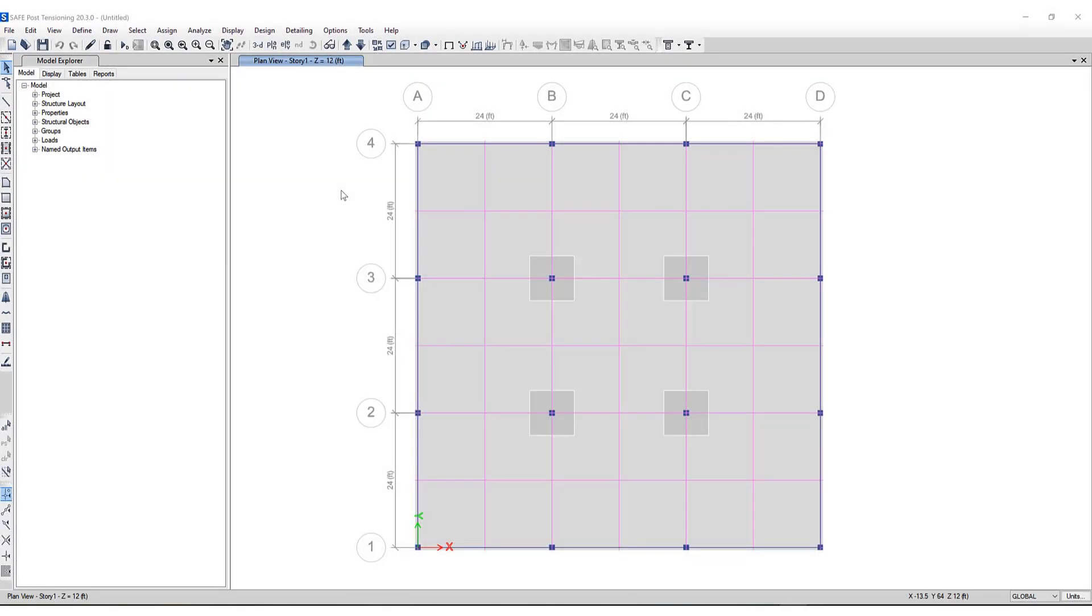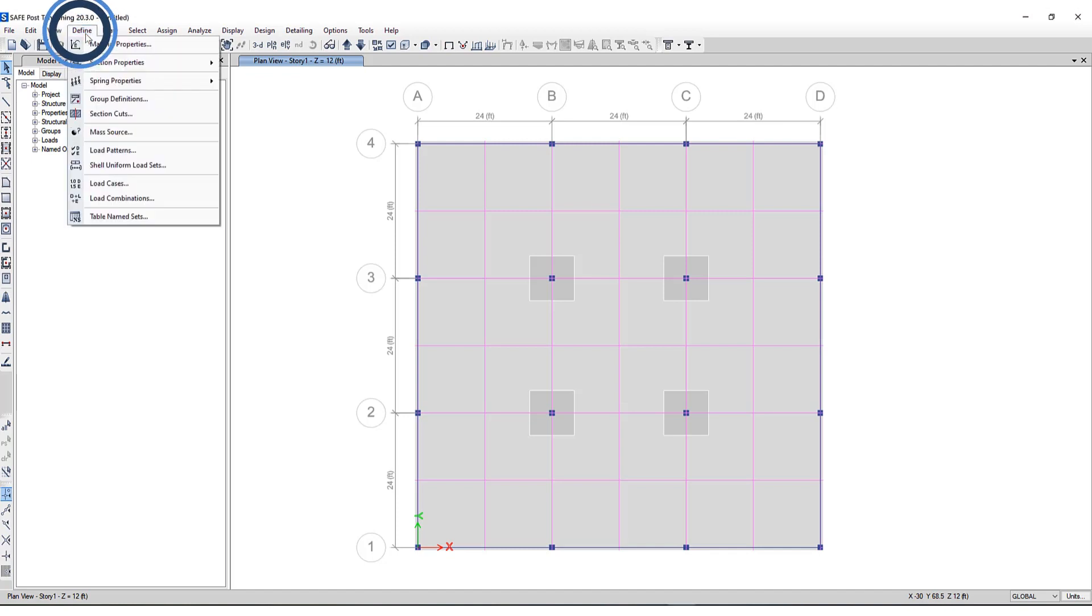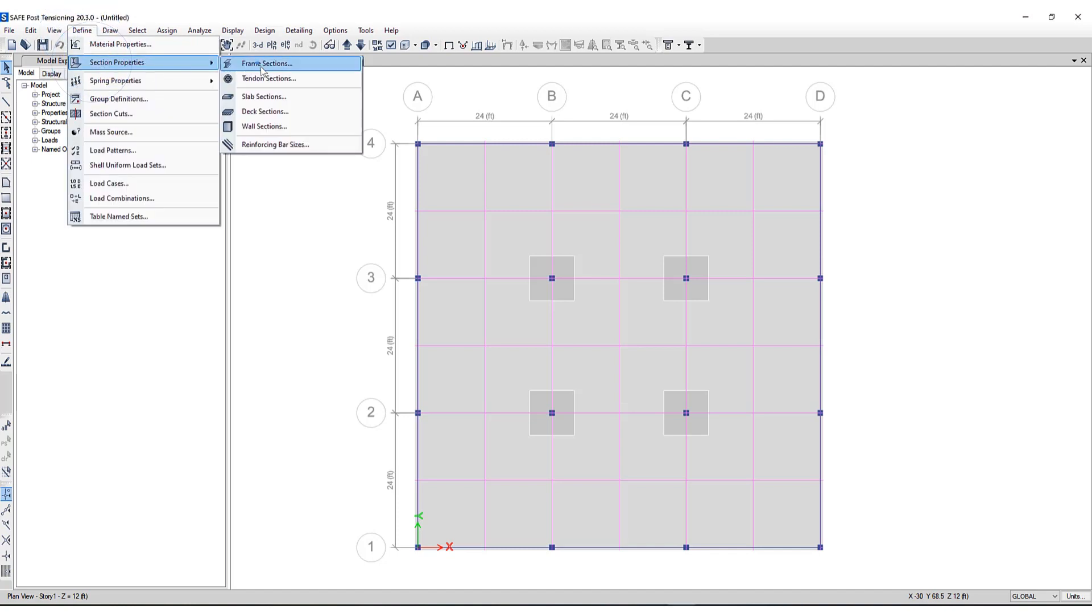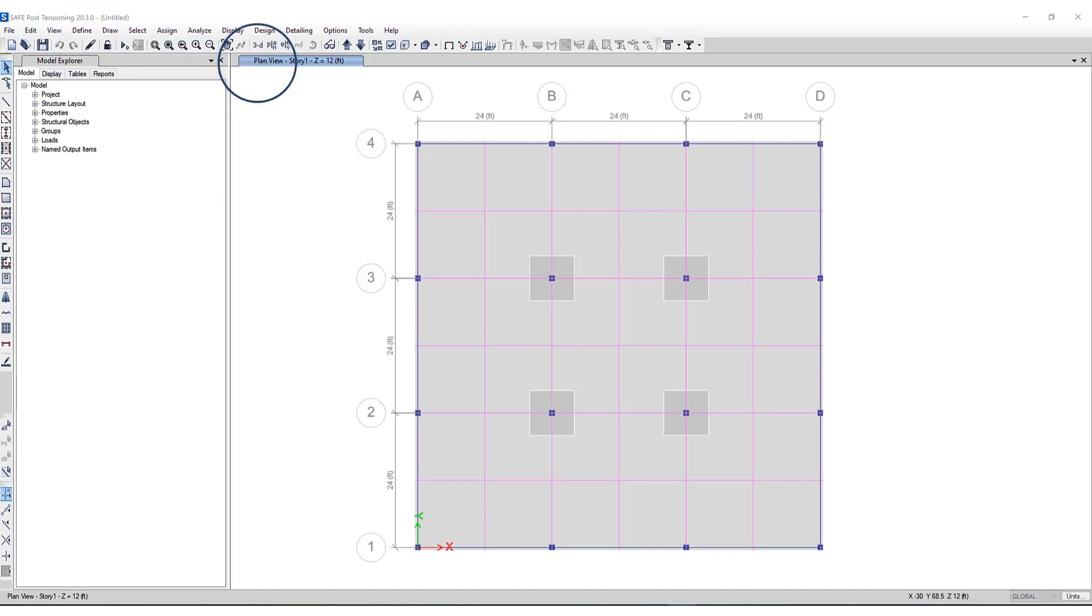To access the T and L beam definition, we'll go to Define, Section Properties, Frame Sections.